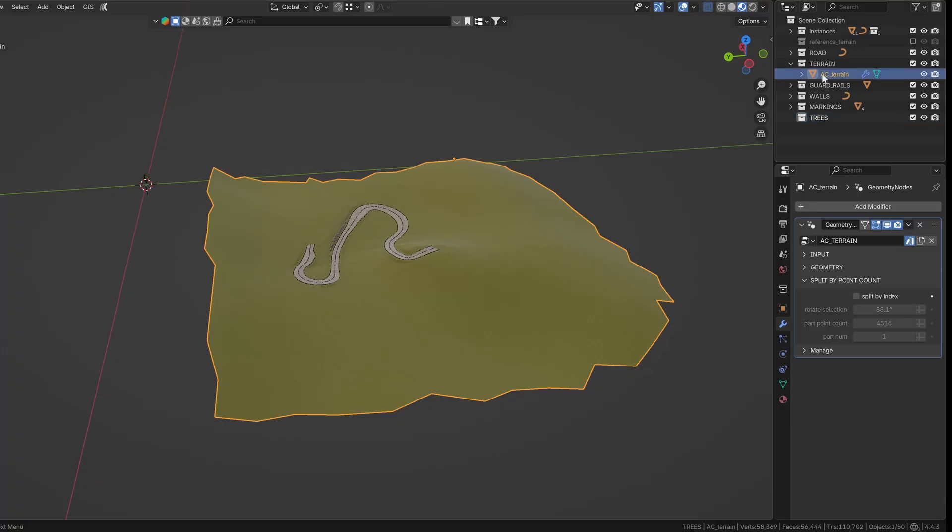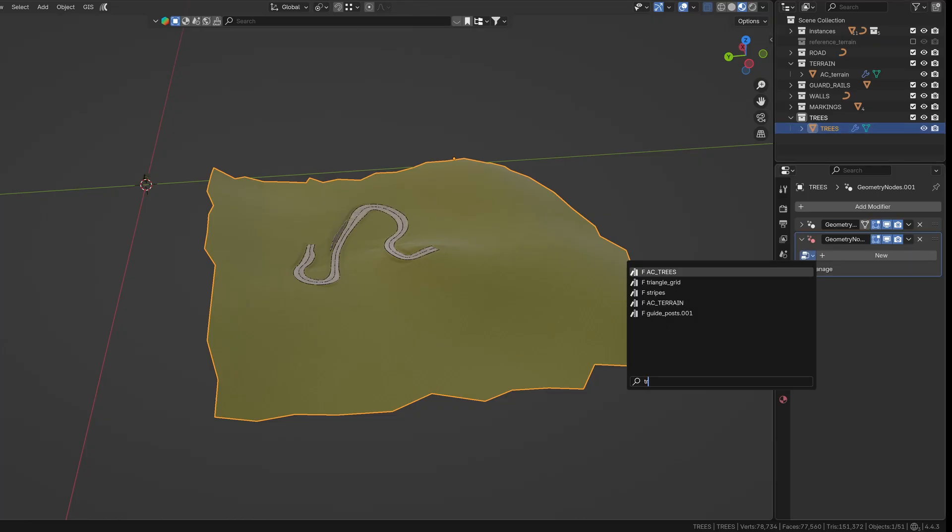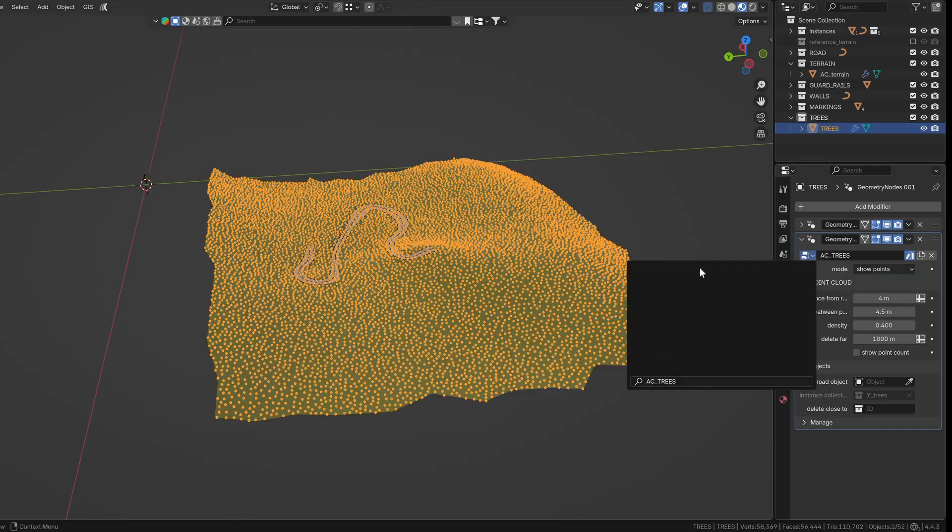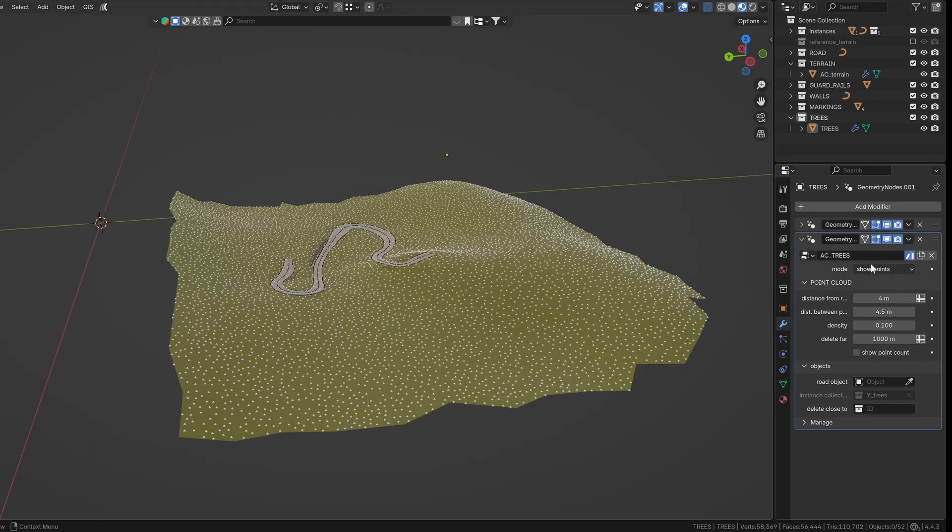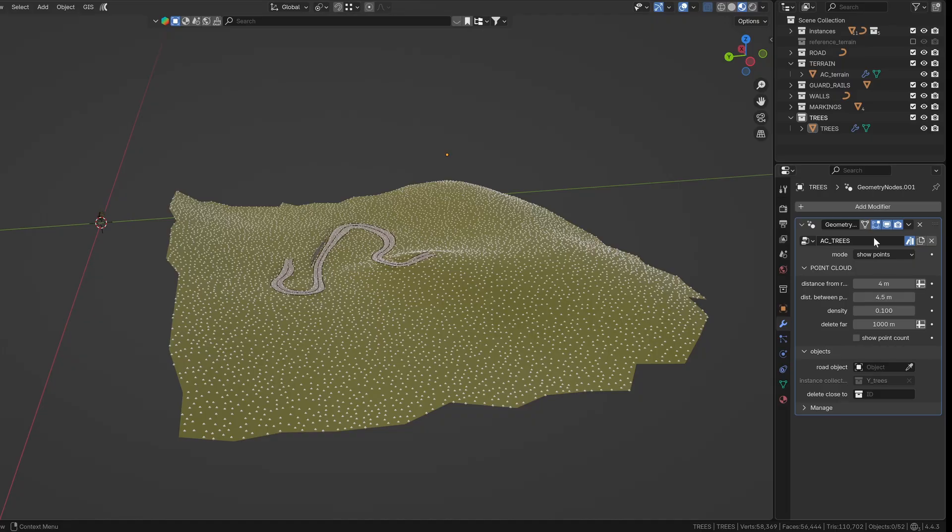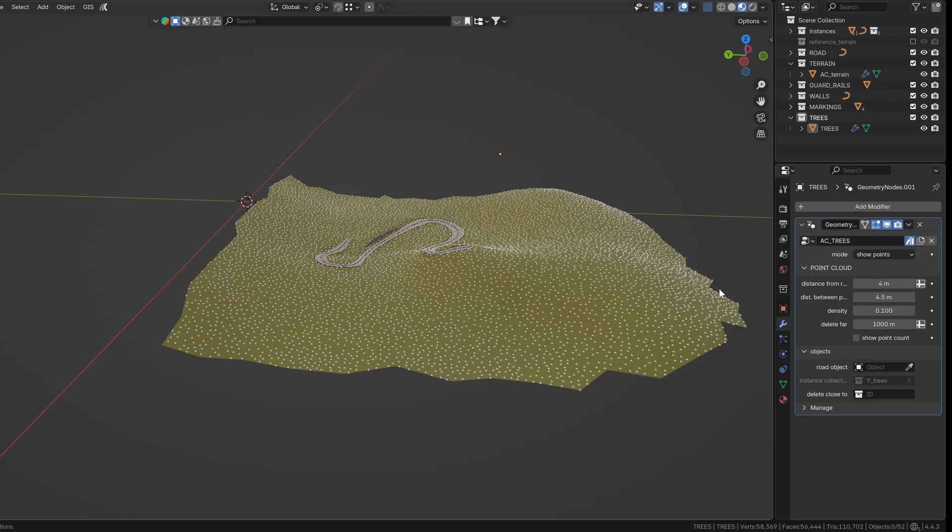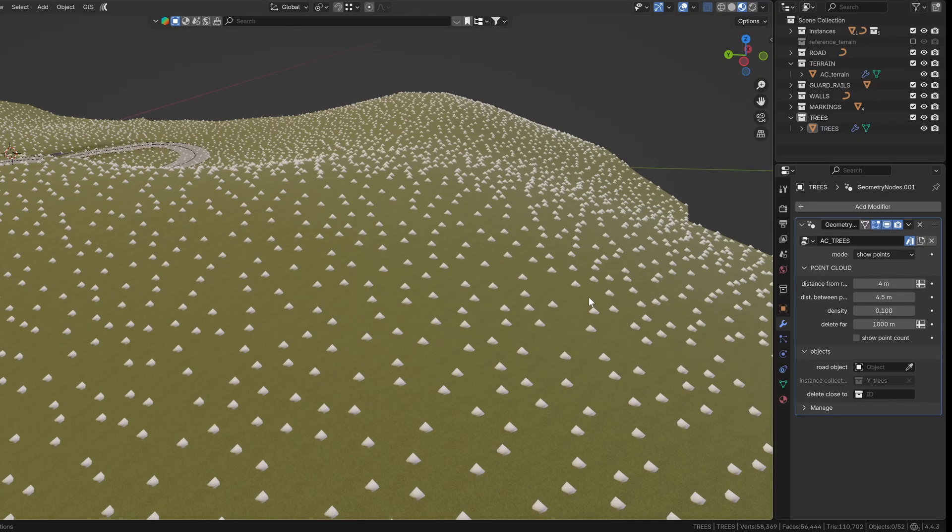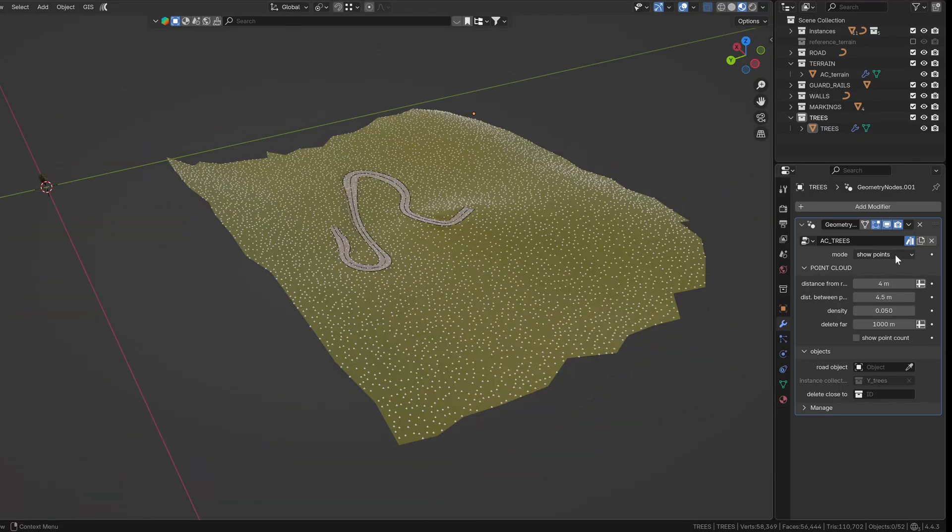For the trees, I first duplicate the terrain object and then stack the tree group on top of the terrain group. You can also apply the first group if you no longer need to modify the reference terrain. There are three modes to choose from. Show points displays a point cloud. It's useful for checking distribution but not for export.